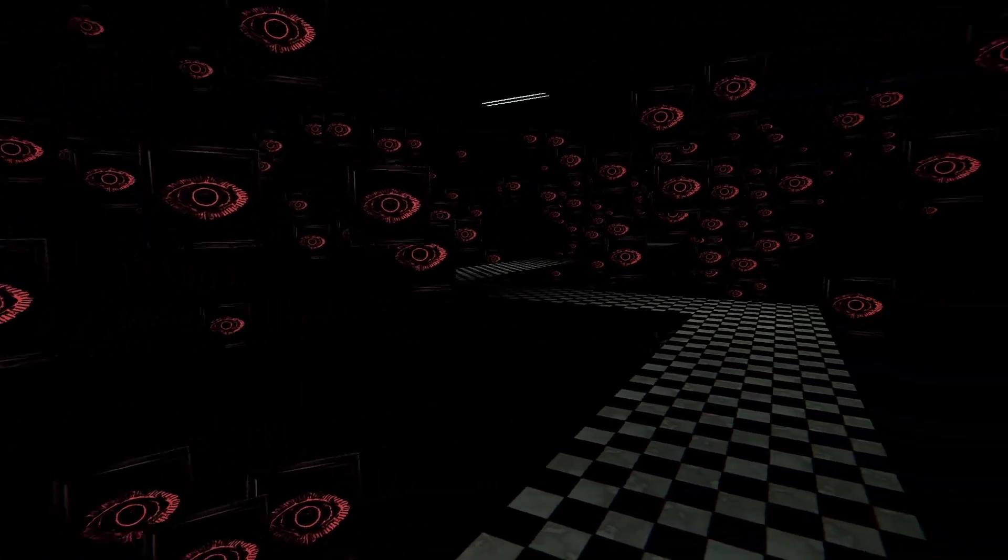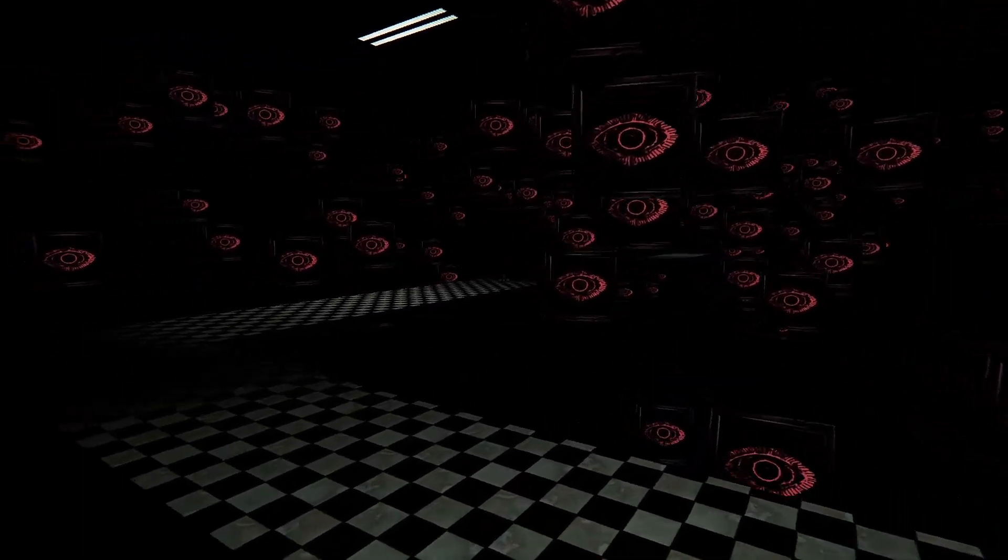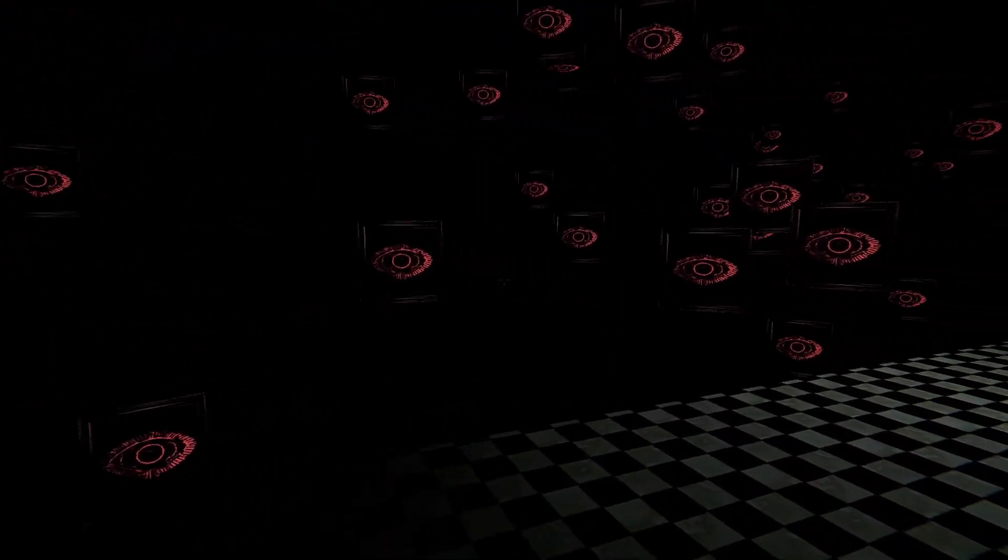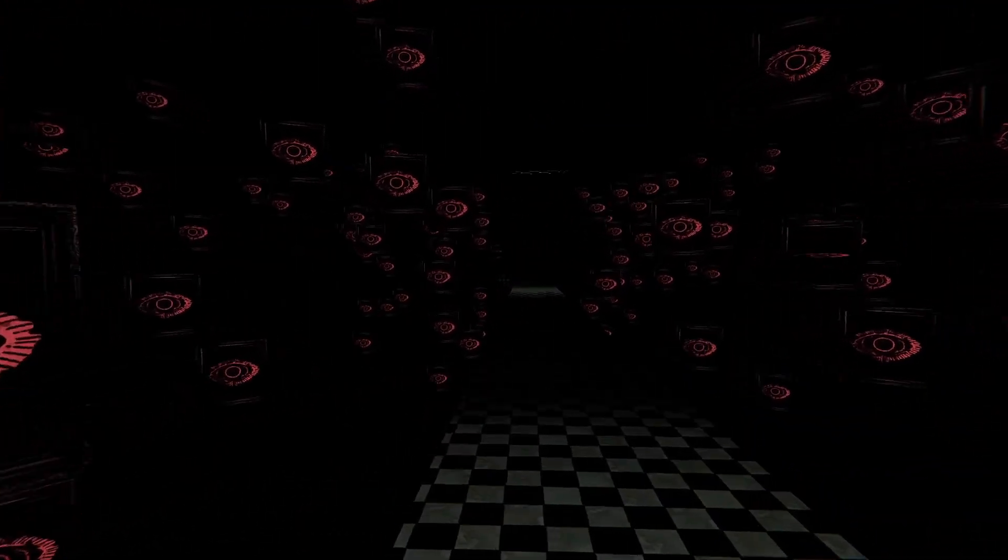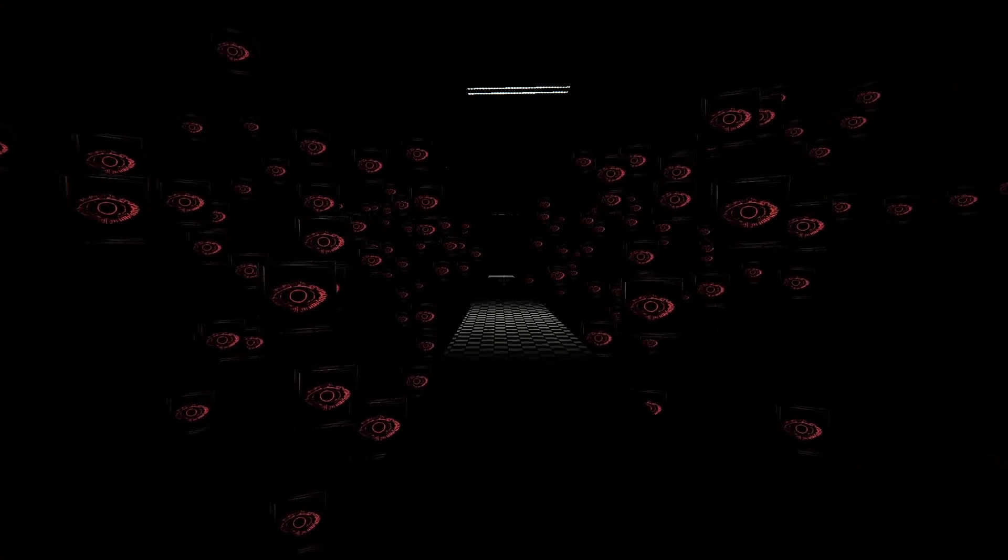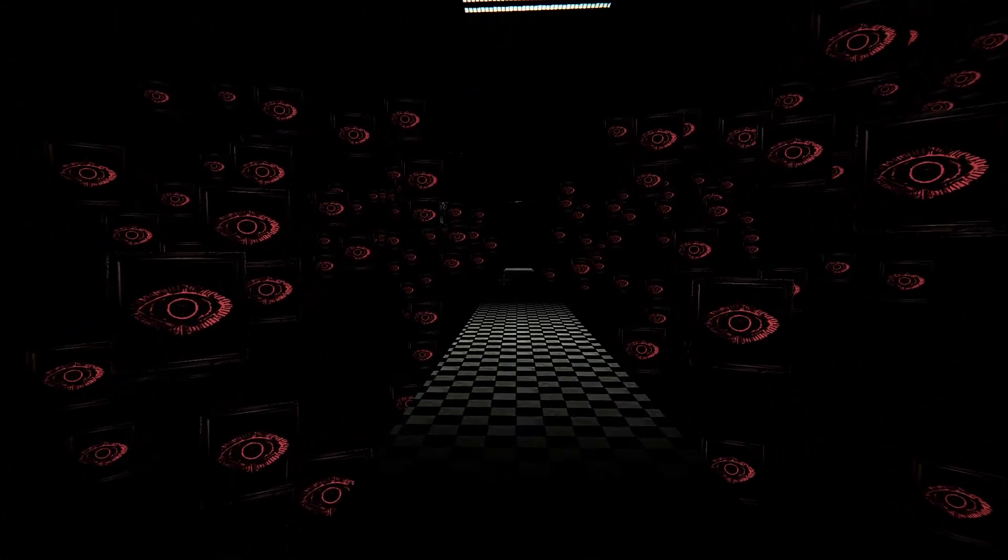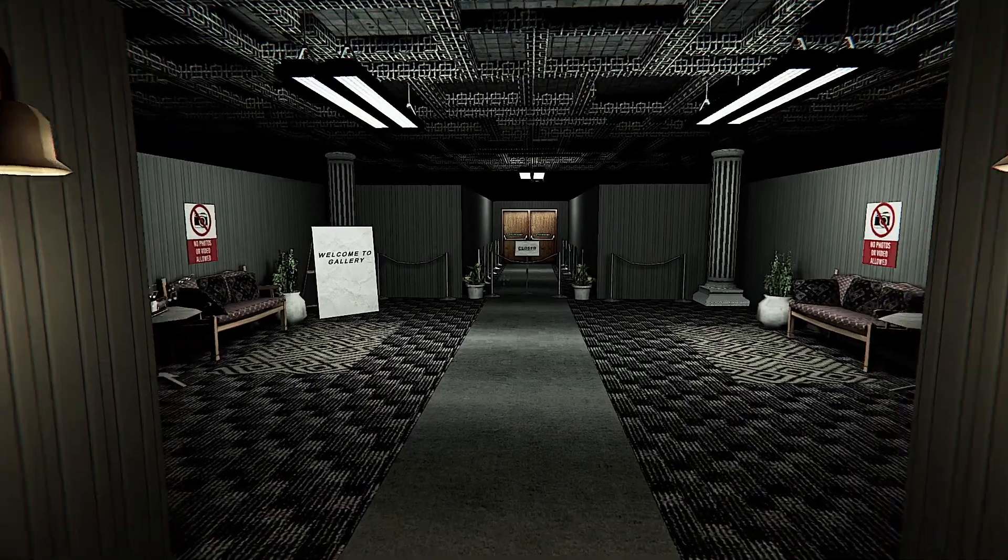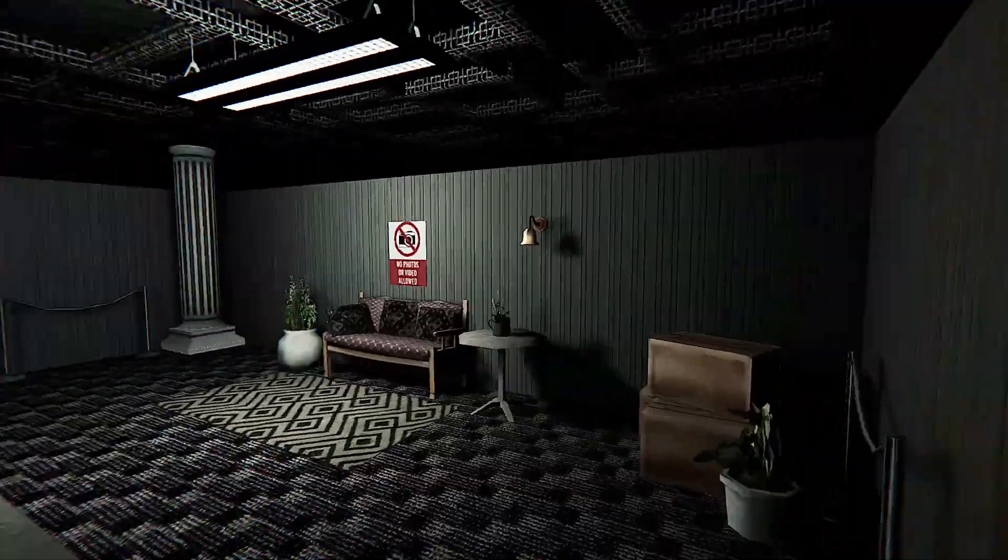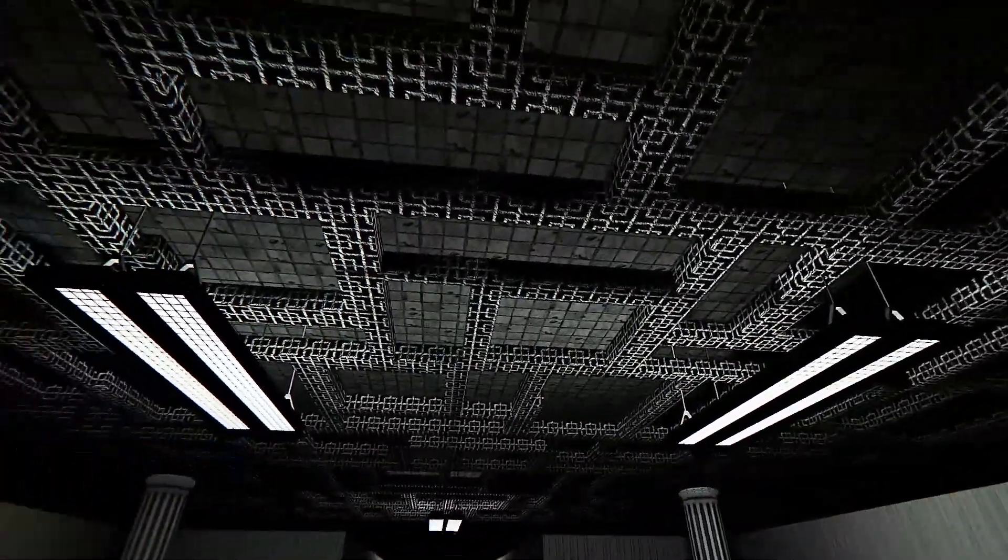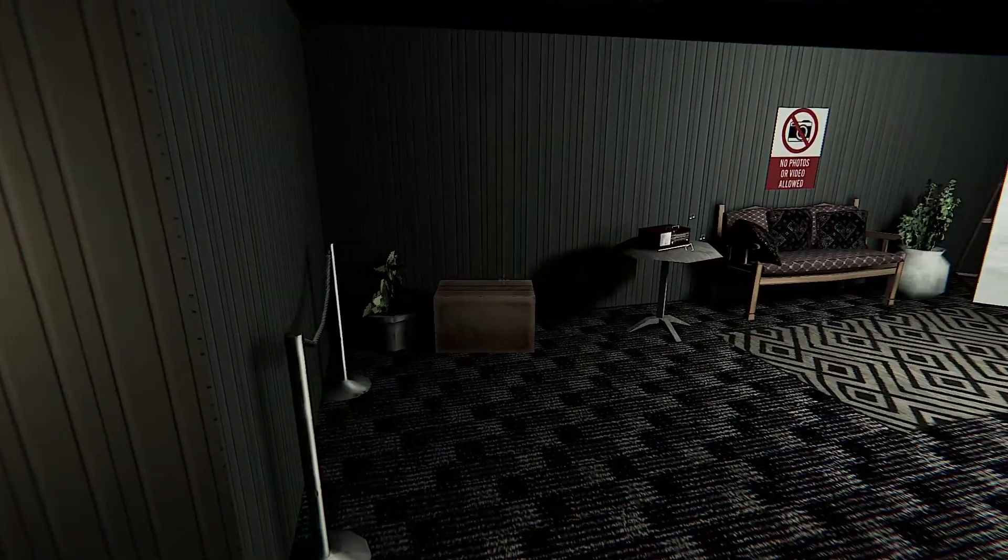So here we go, we're going into a gallery that may or may not be liminal, may or may not have monsters in it, and may or may not be something I ever escape from. Welcome to the Liminal Gallery. And here we go, welcome to I guess the Liminal Gallery.